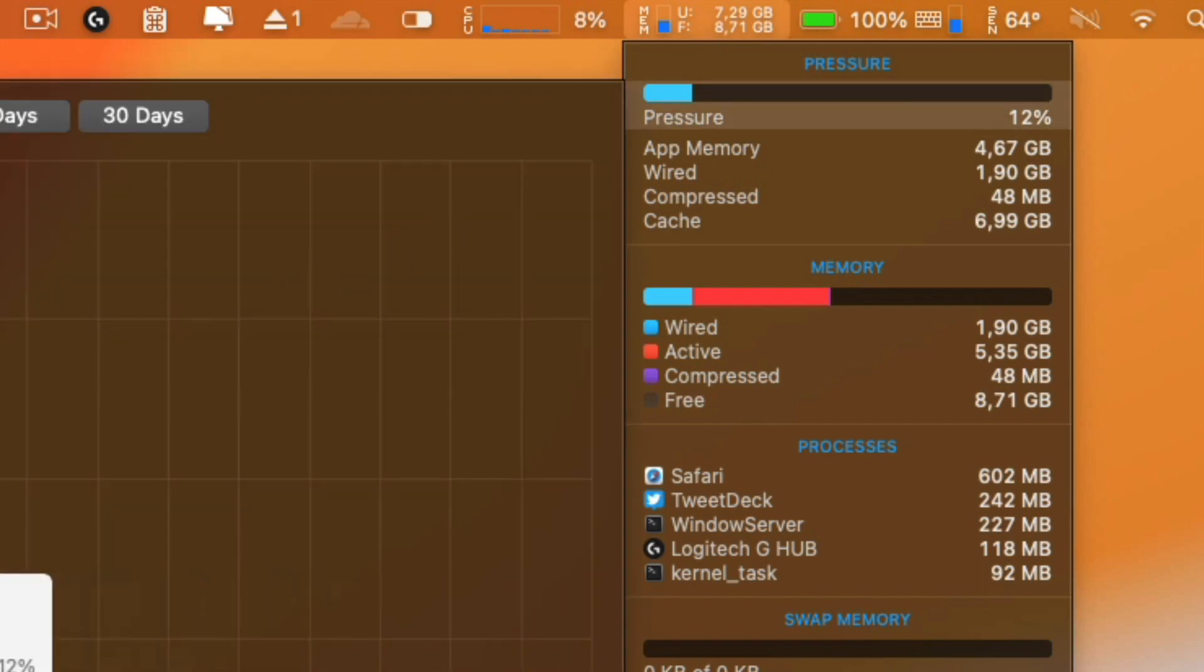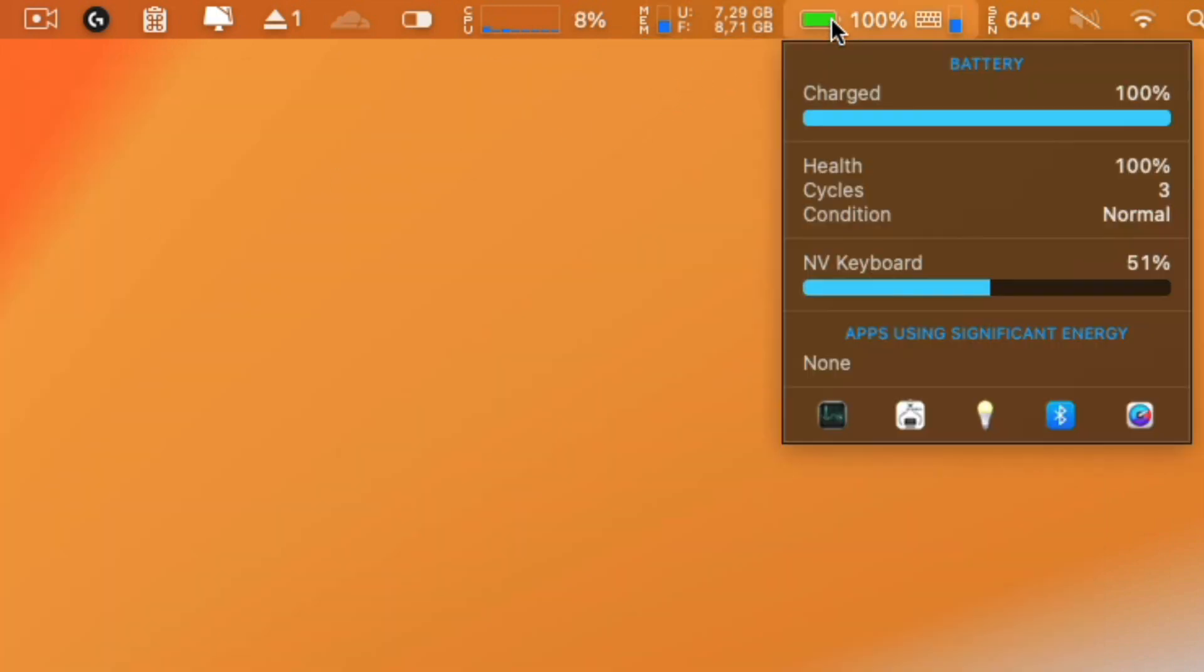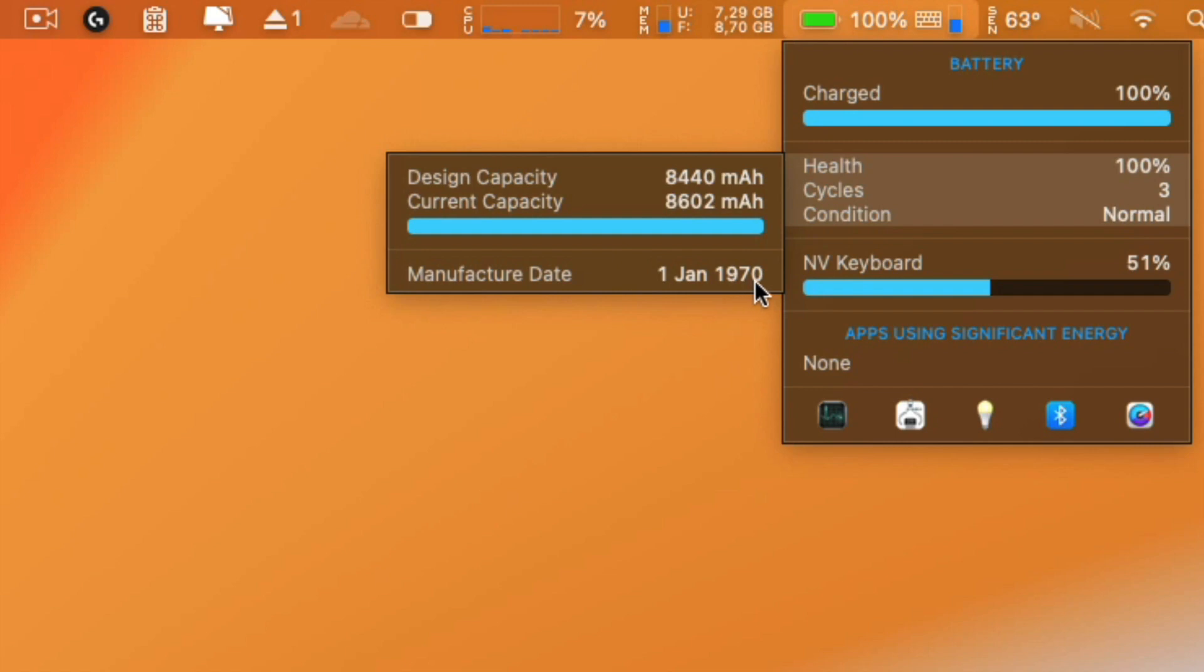Regarding the battery, this is only a battery with three cycles. That is something that is a bug here - the manufacture date is January 1, 1970. So if it was the manufacture date on 1970, I have to tell you this battery is perfect.